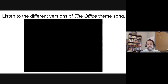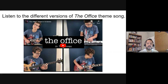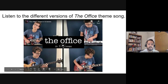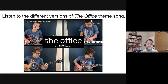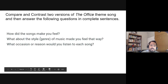So for your assignment today or tonight, you're going to listen to different versions of the Office theme song. This person did the Office theme song in 10 different genres — like heavy metal, country, pop dance music — different styles. After you listen to them, you'll answer some questions in complete sentences.